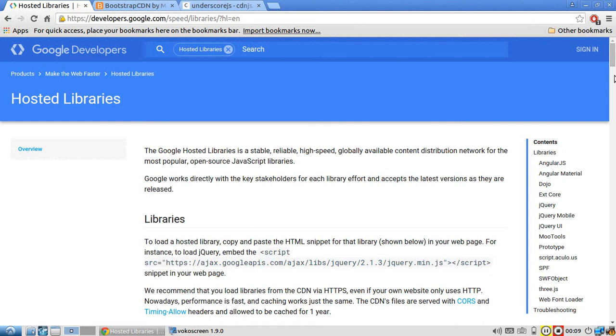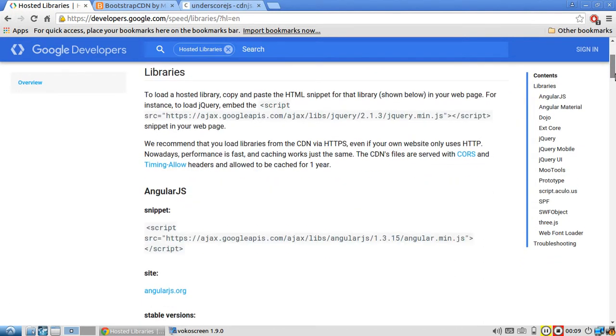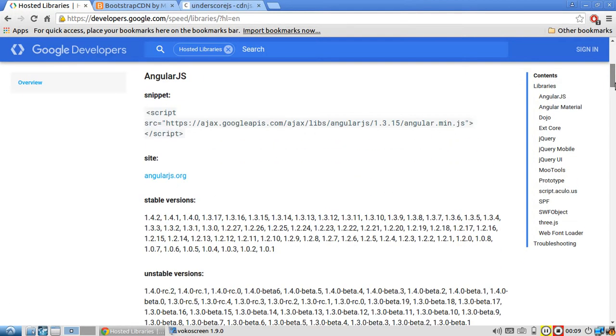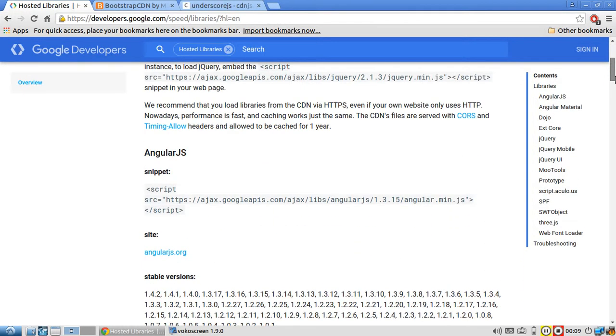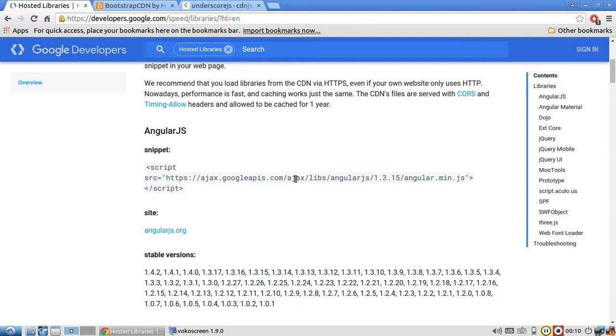They host open source JavaScript libraries that you can easily include in your code. Here's an example of Google hosting AngularJS. I don't know why they have this AJAX directory, but they're hosting AngularJS.